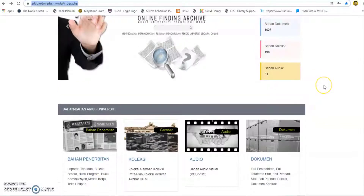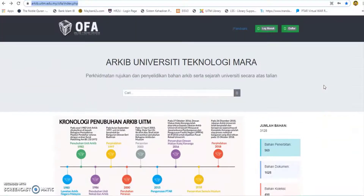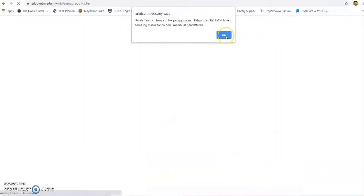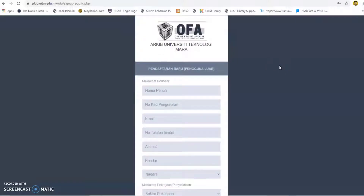If the user has no ID and password for OFA, users must first register to gain access. Click on the register button and the register screen will be displayed. For staff, select staff at the user status drop-down button option.